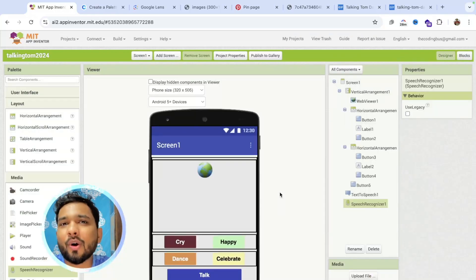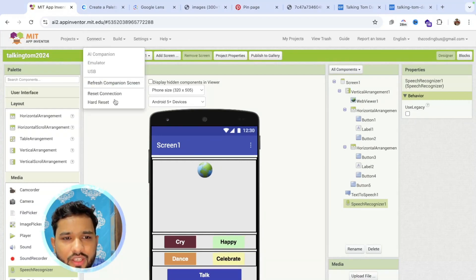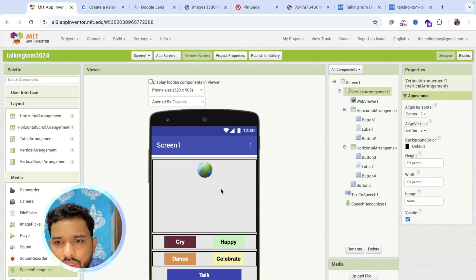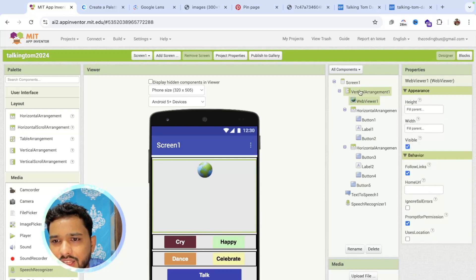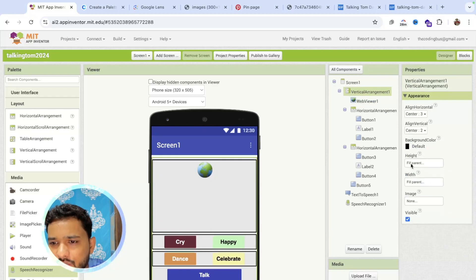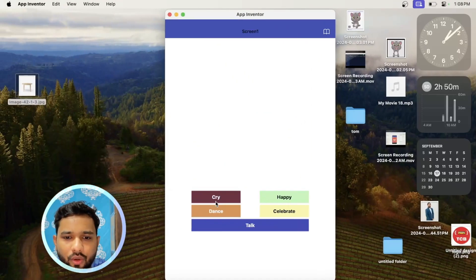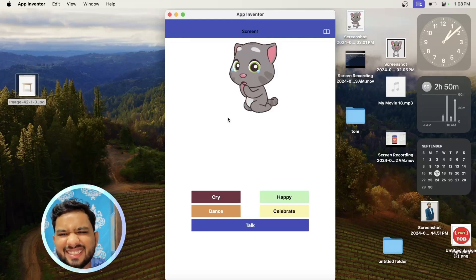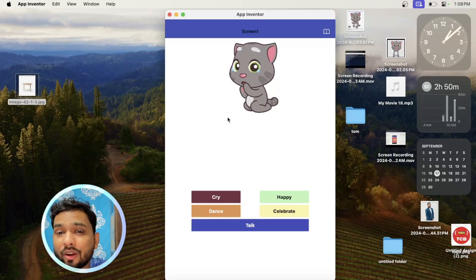That is your simplest Talking Tom app, created in just a few minutes using MIT App Inventor. Let me try to run this to see how it works. Before running the app, make sure the web view is set to fill parent. Make the web view height about 80%. I can see the image now.